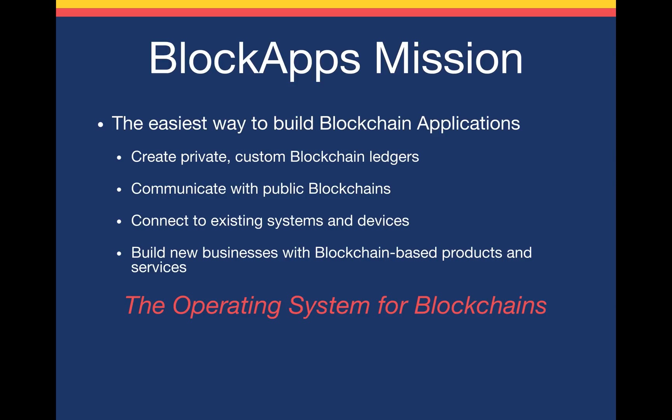So what can you do with BlockApps? You can create your own private, customized blockchain ledgers. You can communicate with public blockchains, reading data from them and pushing transactions to them. You can connect to existing systems and devices, like existing payment systems and mobile phones and devices even as small as a Raspberry Pi.